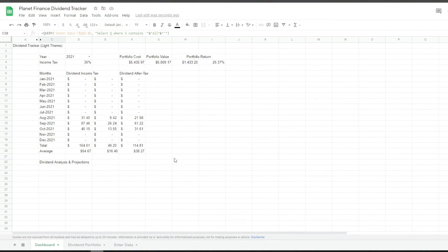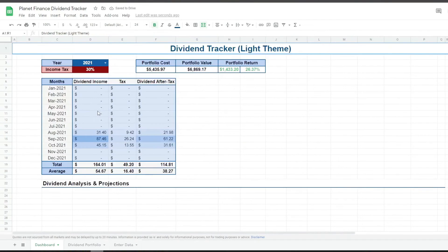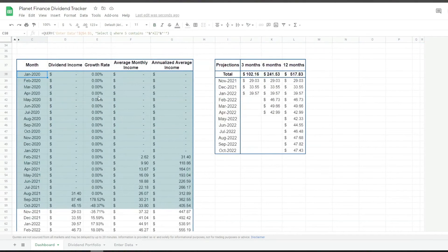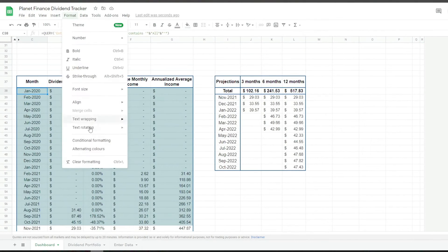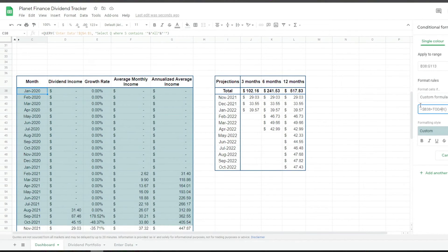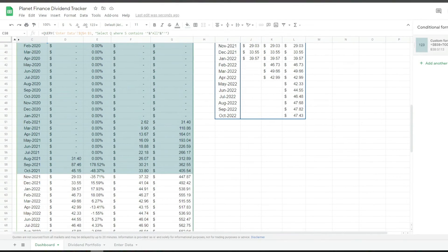Before we start with the charts, I'm going to quickly format the whole dashboard by adding a few borders and colors. I added conditional formatting to the forecast table. If we go to Format > Conditional Formatting, we can see the custom formula: if B38 is less than today, then we color it in this color. B38 is the date, so currently in October 2021, everything up until October 2021 is formatted to this color. It's a good way to see your progress.